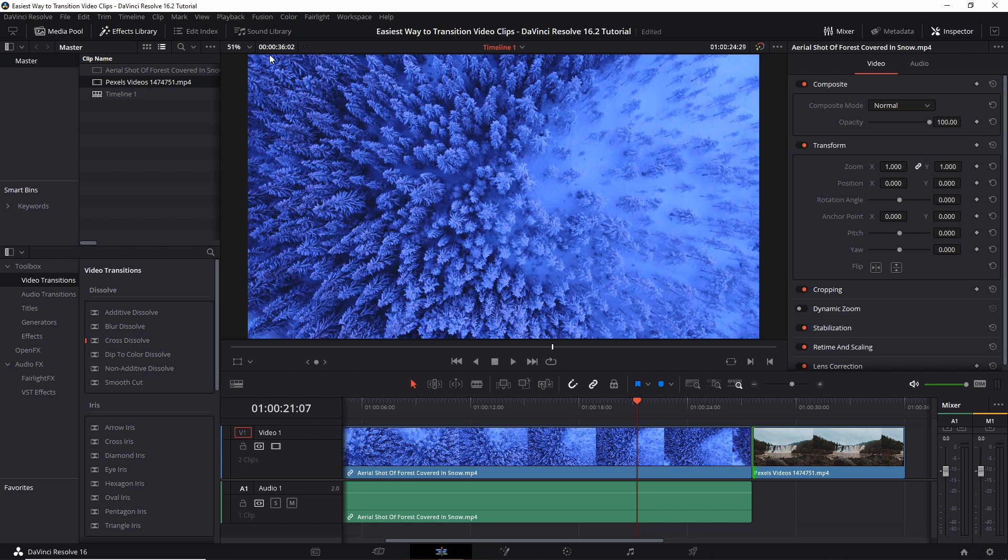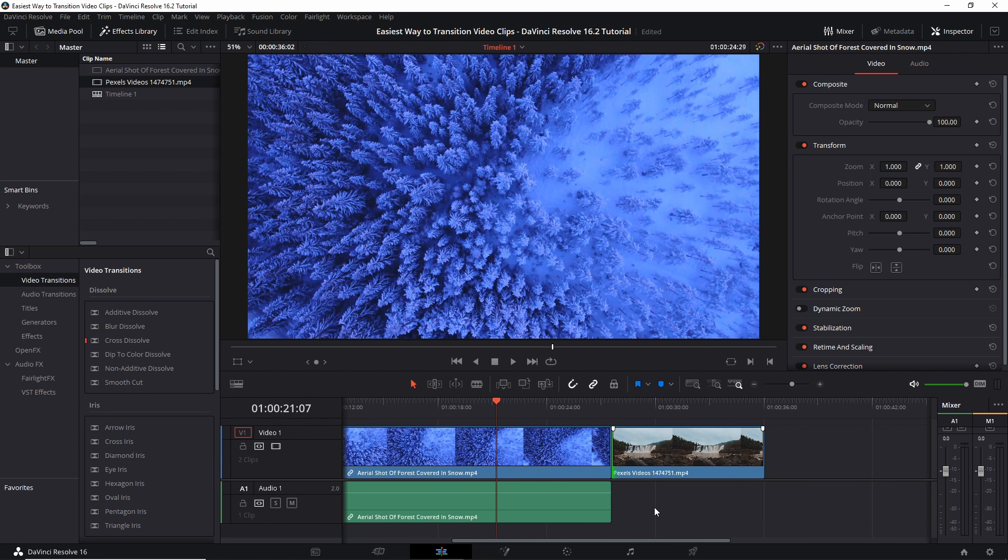Obviously in the effects library you can drag in video transitions as a way to go between clips. On the timeline you have access to some tools which are even faster to set up and use and will be good for most circumstances.